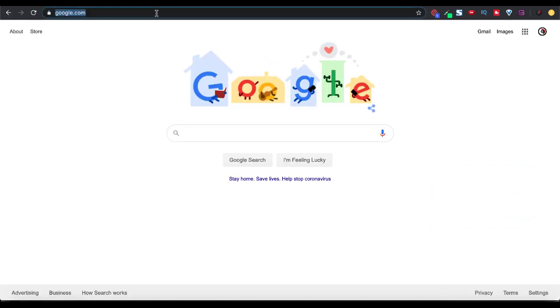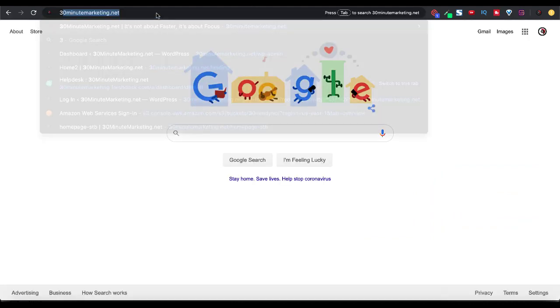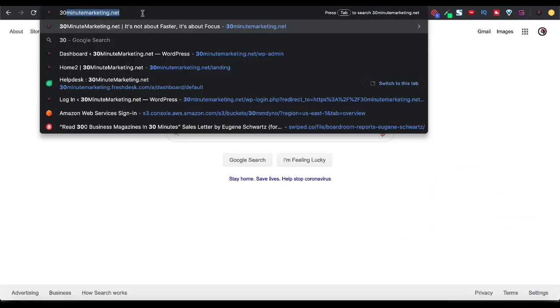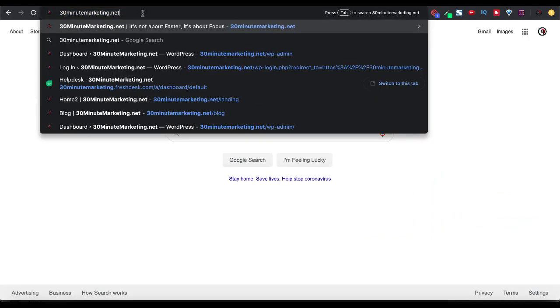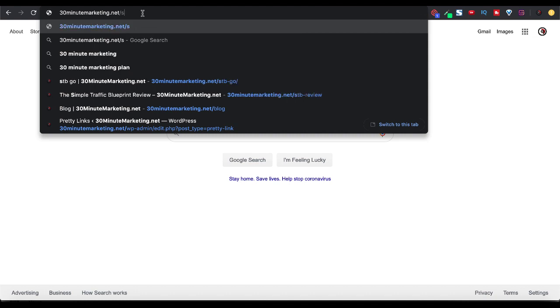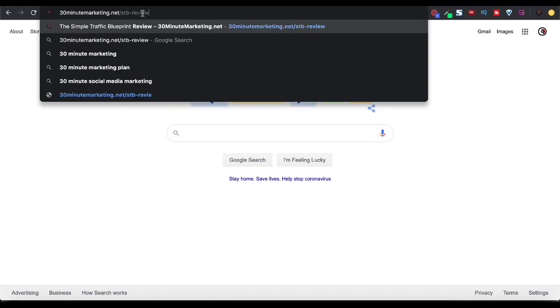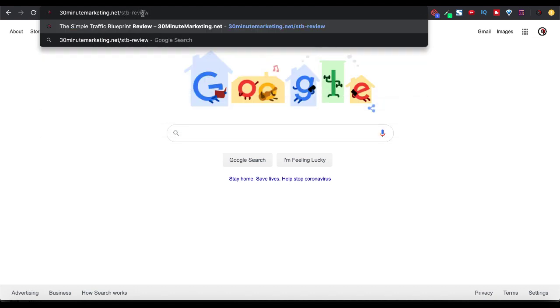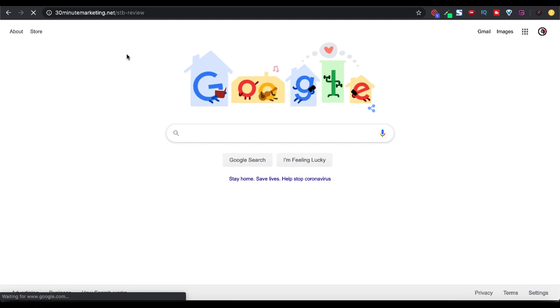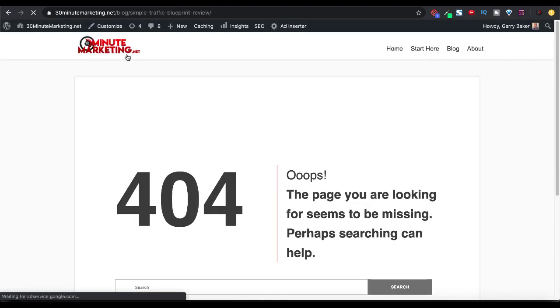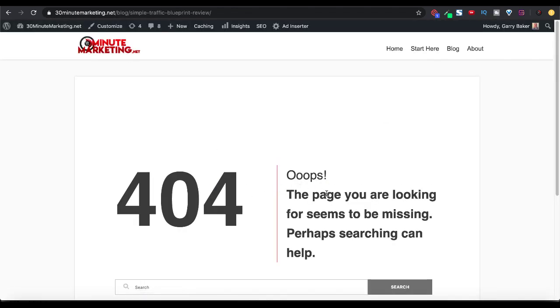So now when we open up a new tab and we go to 30minutemarketing.net/STP-review, and we type that in, we're going to see that we're going to get a 404 error message because the target URL of the Pretty Link is incorrect. And there you go. 404, oops, the page you're looking for seems to be missing.